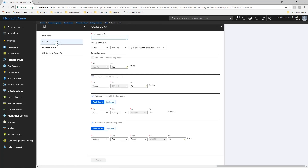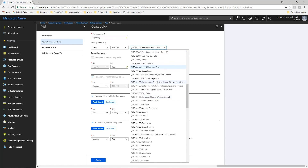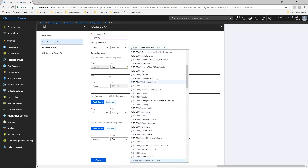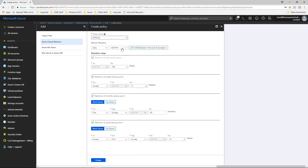Provide a policy name in the backup policy menu and begin building the schedule for the policy. We will call the policy My Policy. Since we are operating out of the Eastern time zone, we'll set the time zone for backup frequency to Eastern time. Since we are configuring dailies, we'll leave the backup frequency set to daily. Our requirements call for daily backup retention to be 90 days, so we'll set the retention range to 90 days.